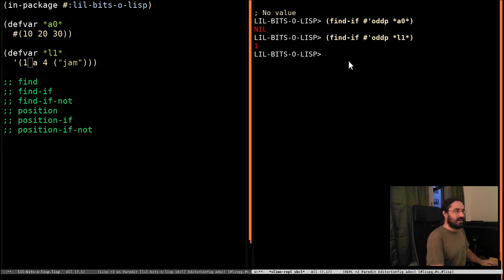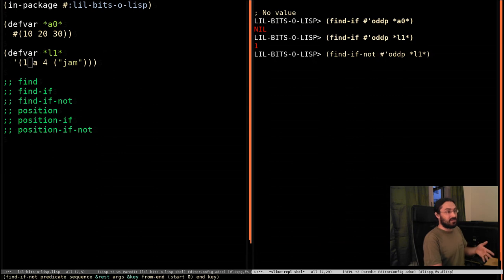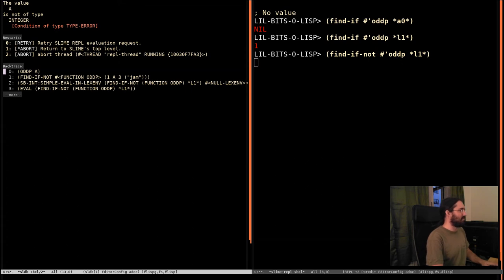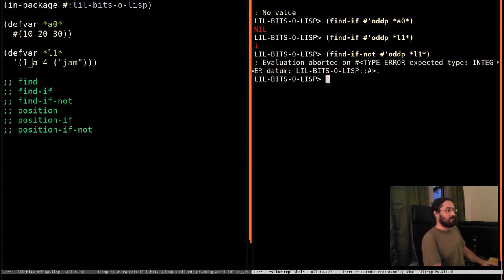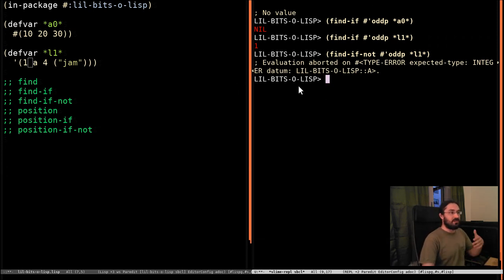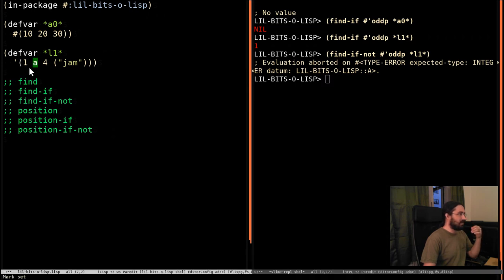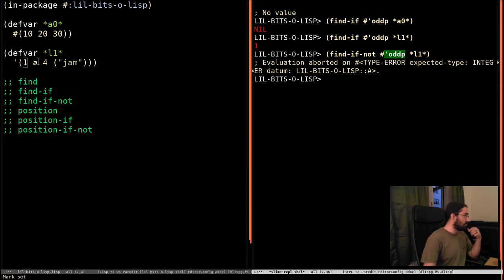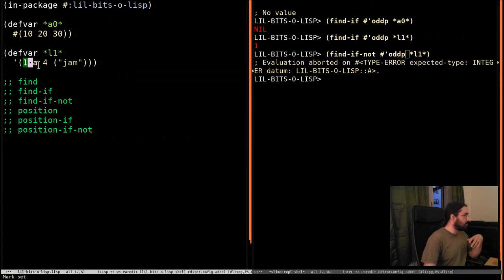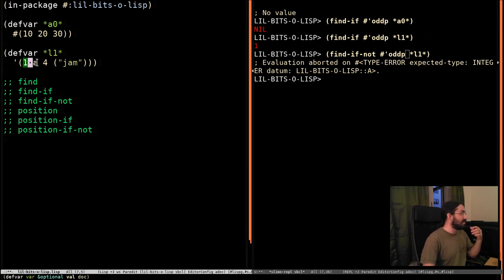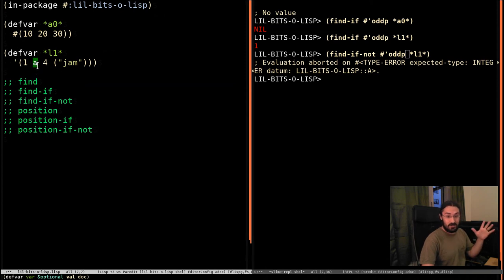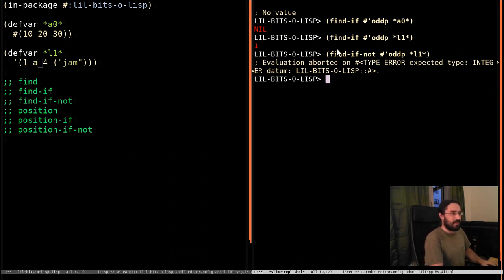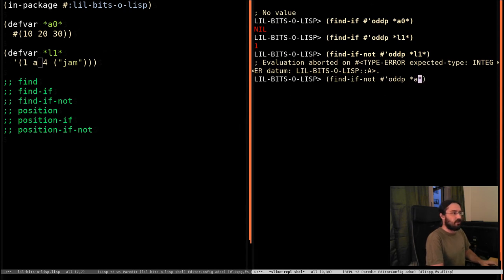Now, as you can imagine, find-if-not is going to do the opposite of this. Ah, here's a problem I didn't actually notice when I was thinking about this example. What happened there? We got an error saying that the symbol A is not a number. Because what it was doing is it was going, okay, I'm going to find something that is not odd. Well, it looks at this and goes, okay, that's definitely an odd number, so we can carry on. So it goes to this. And it tries to find out if this is an odd number, which makes no sense because it's not a number. It's a symbol. So it freaks out and dies.